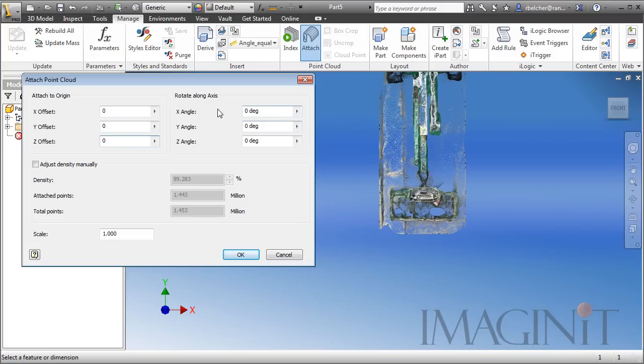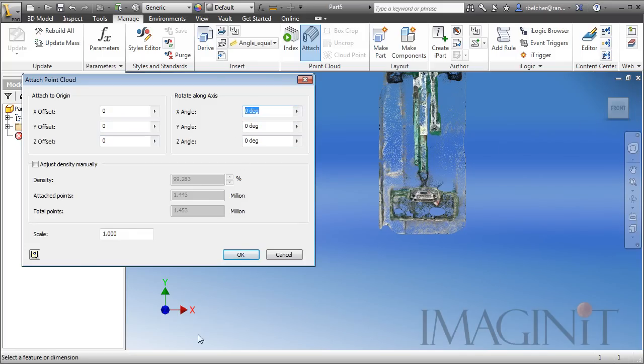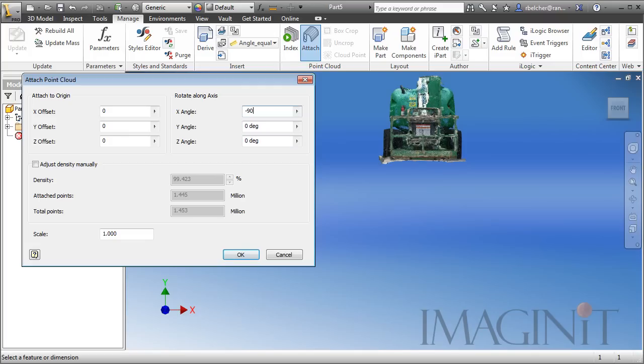Then, I want to change the rotation angle. Right now, my ViewCube is saying Front, so I'm going to modify the X-axis, negative 90 degrees, so that the Point Cloud is oriented the same way as the ViewCube.